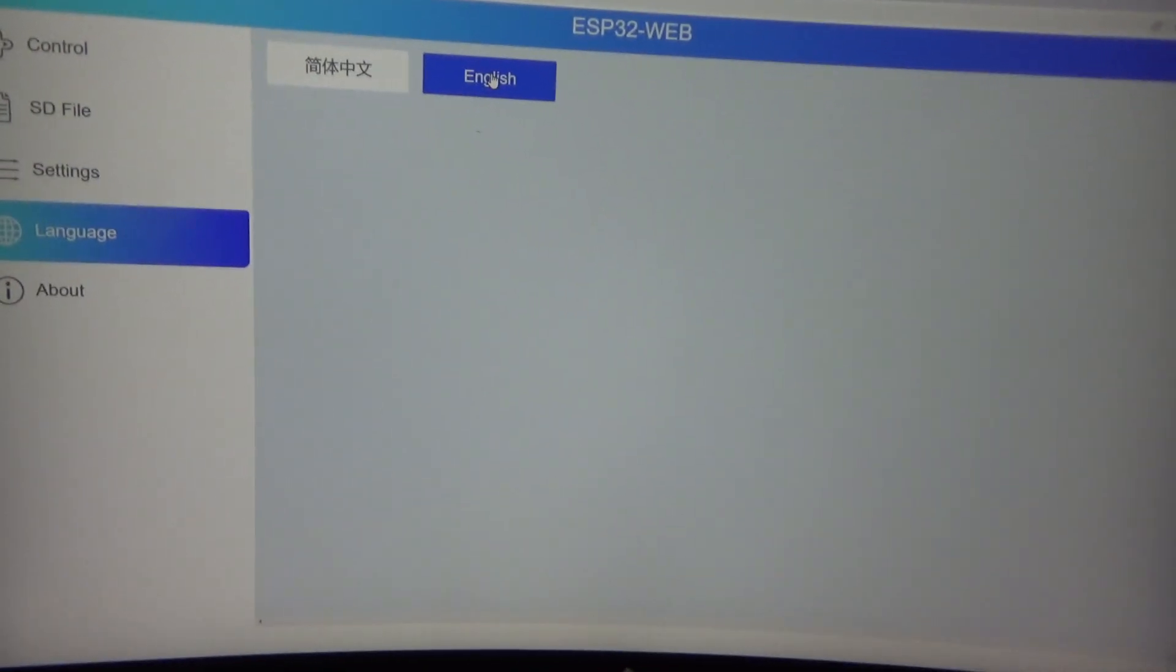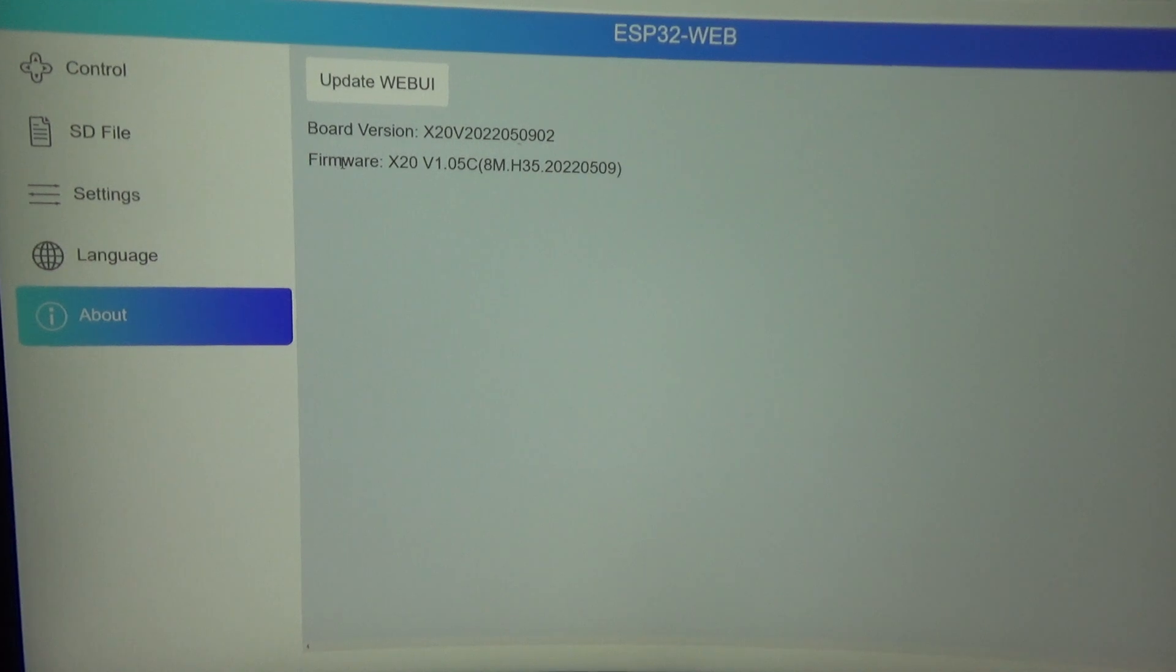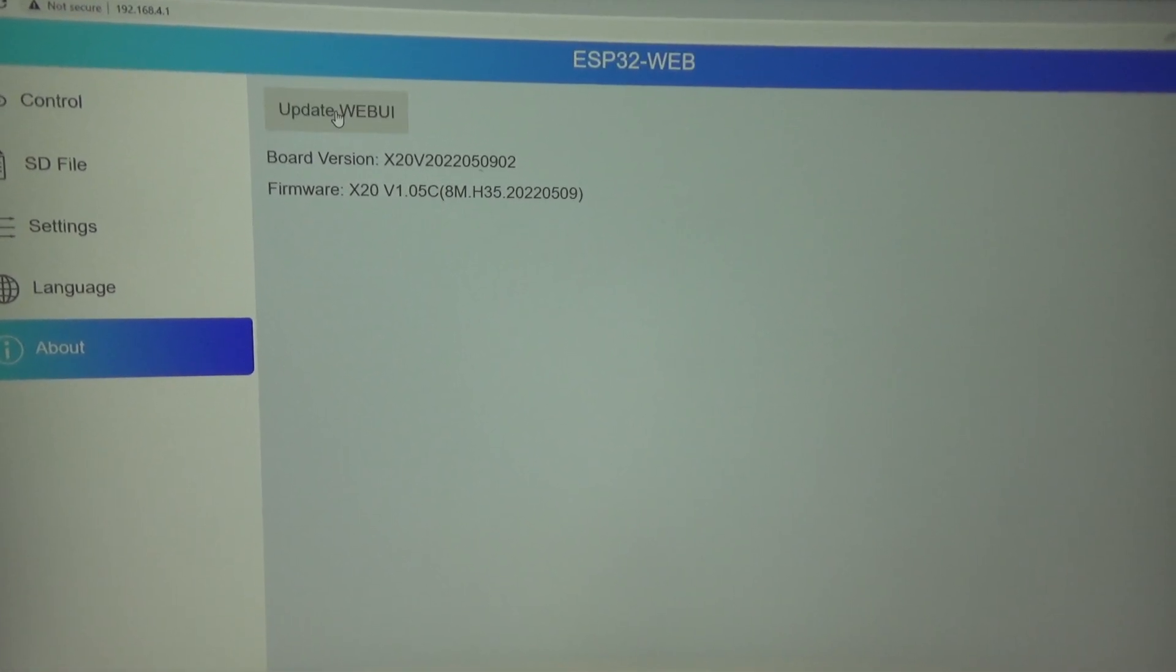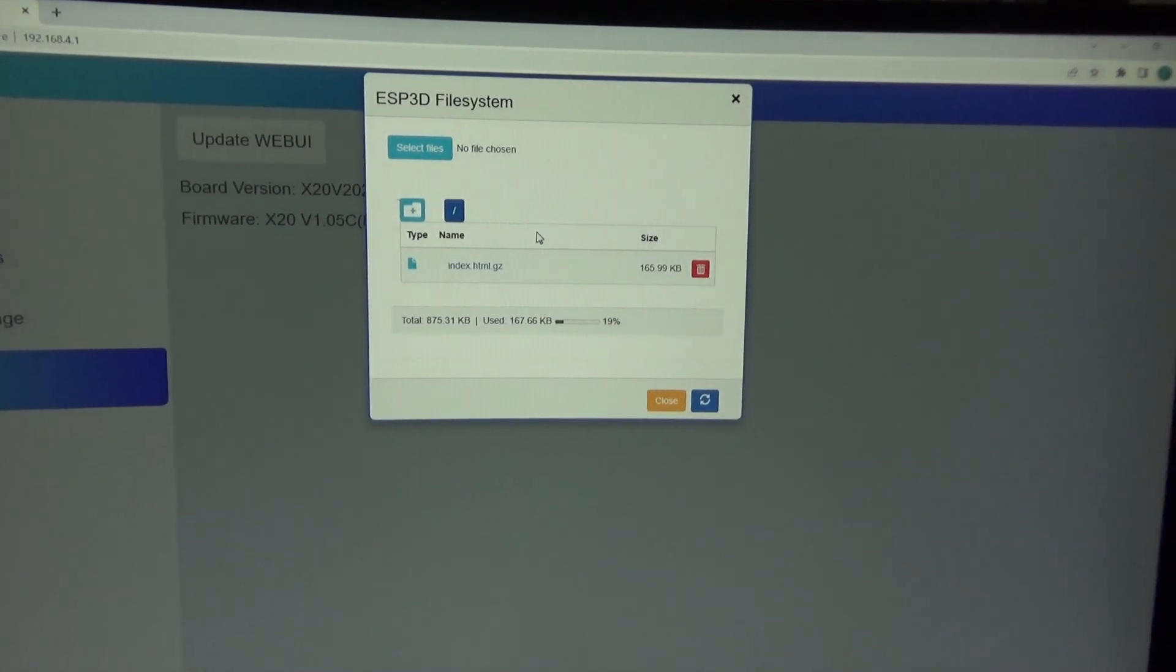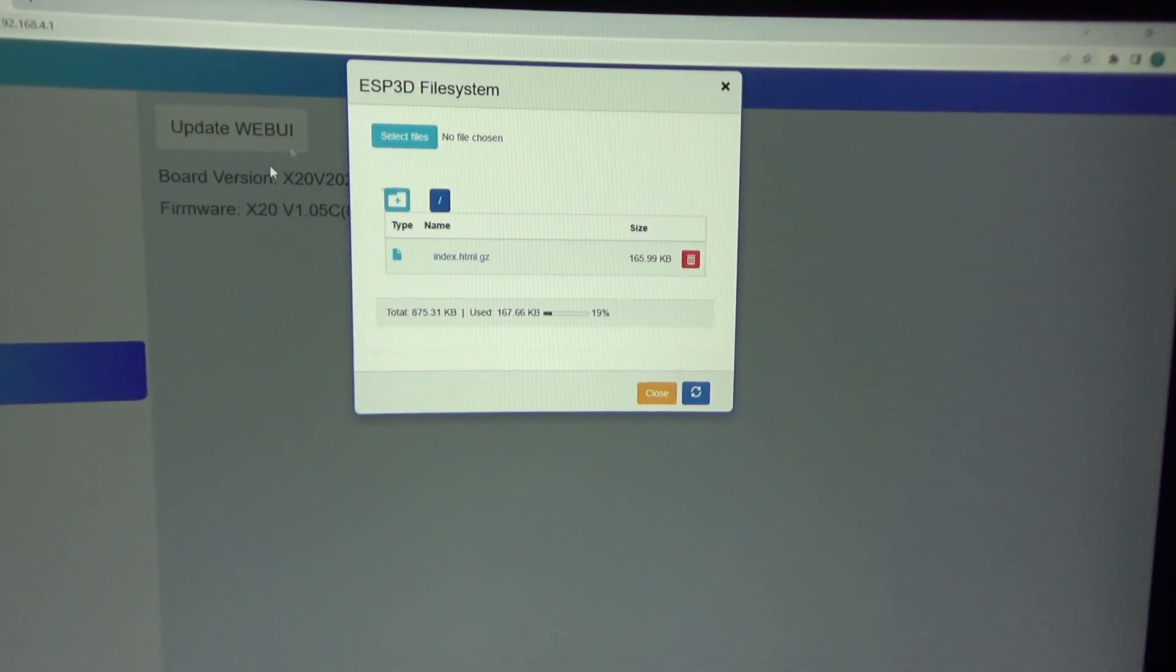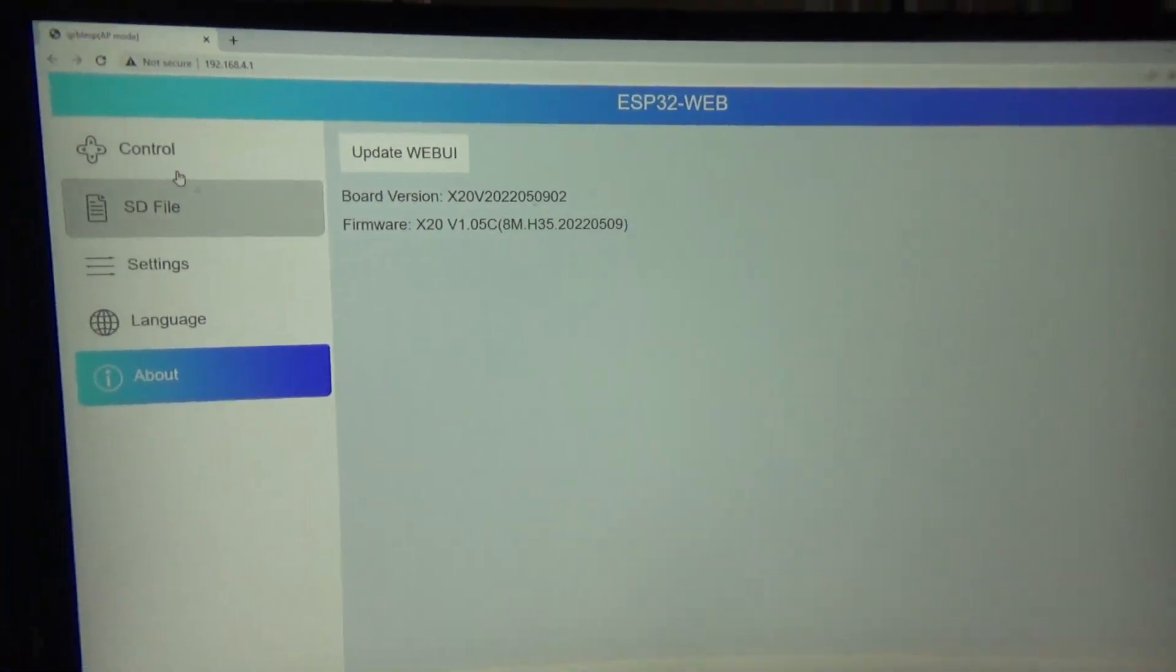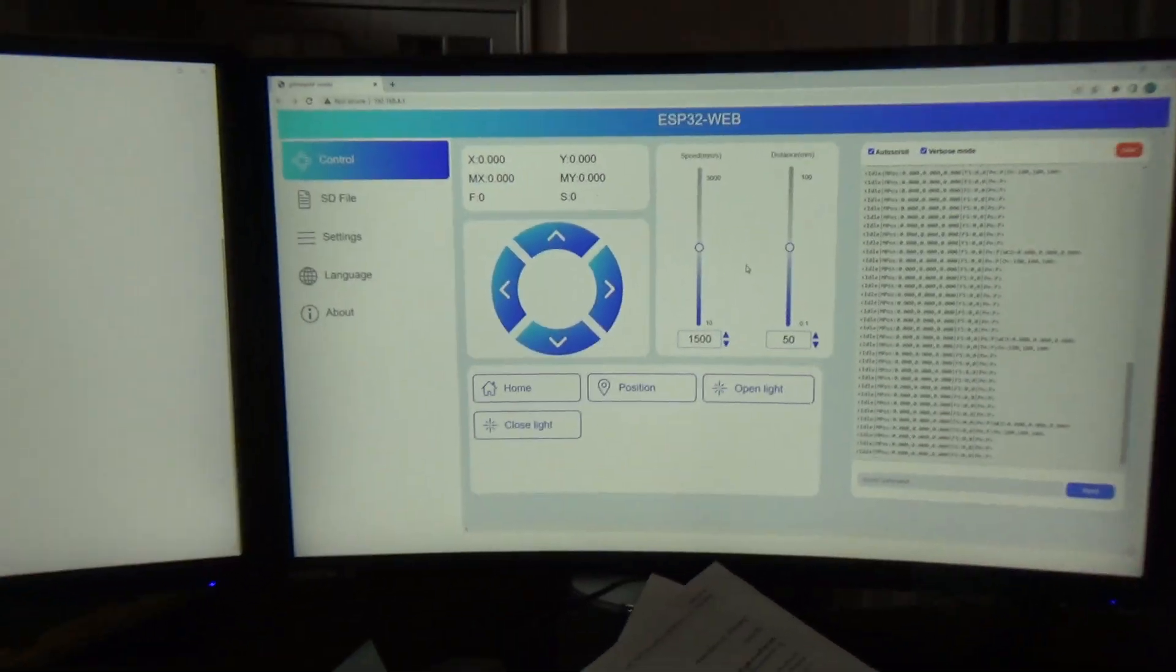You can also go right here - it's got a bunch of settings that you can adjust. It's got language, of course I've got set to English, and then about, this is the firmware version, board version. Here's the web UI - you can update the web UI if you had an updated one. If Atomstack was to ever come out with an updated UI program, then you could download it and update it through this.